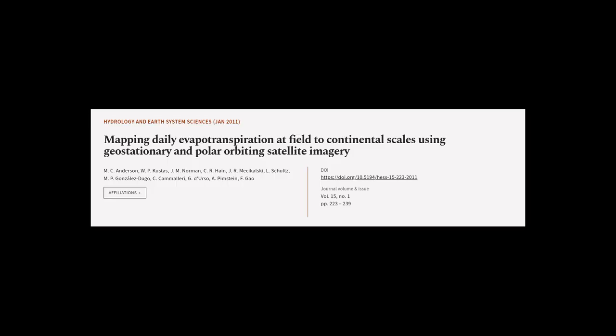This article was authored by M.C. Anderson, W.P. Custis, J.M. Norman, and others.